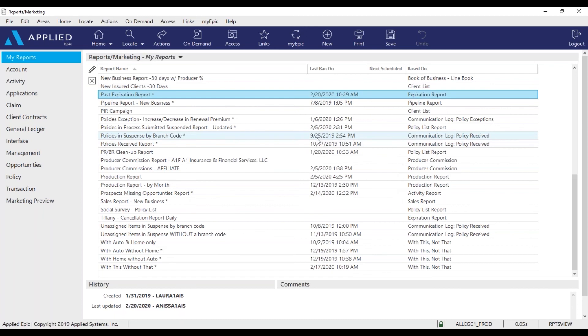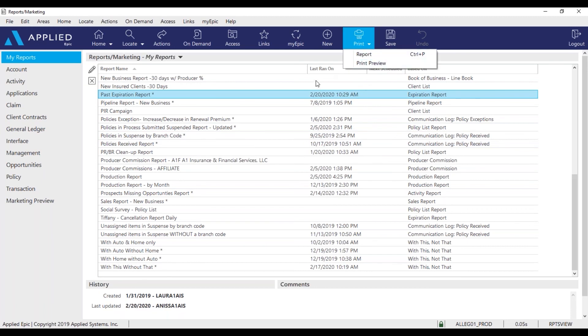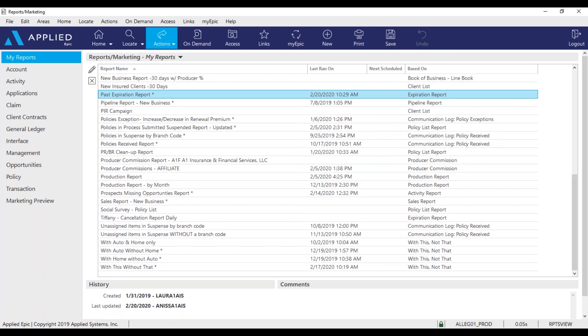If you ever wanted to view this report before the first or after the first, always remember you can click on print and print preview and the report should be displayed then. Do not click actions and generate the report multiple times. That means you will receive duplicates of that same report.